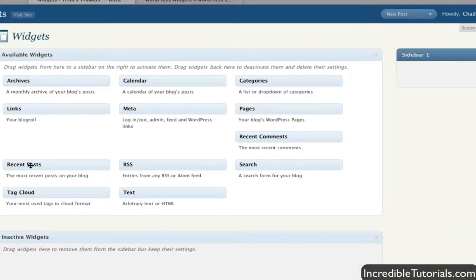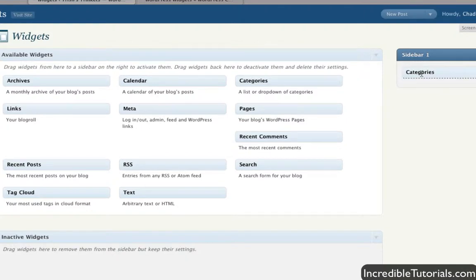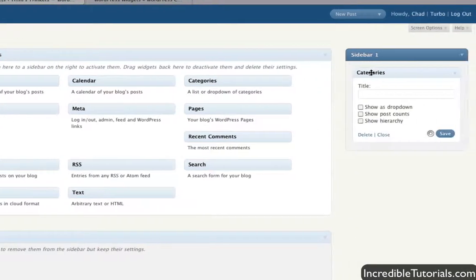Now here you have your available widgets, and you can add more to this list if you choose. It's a matter of dragging and dropping the order in which you want your sections to appear. Let's say we want to start with Categories.